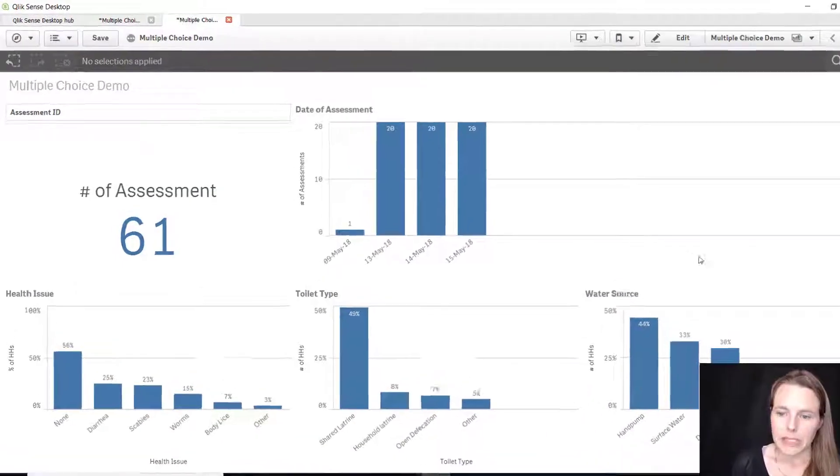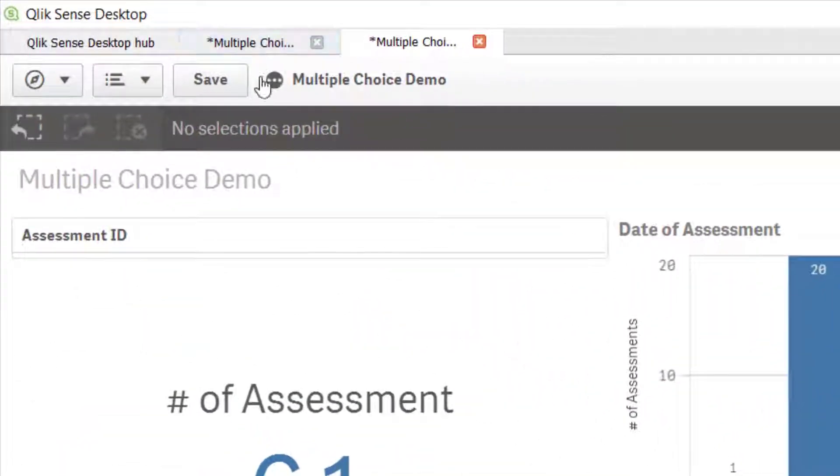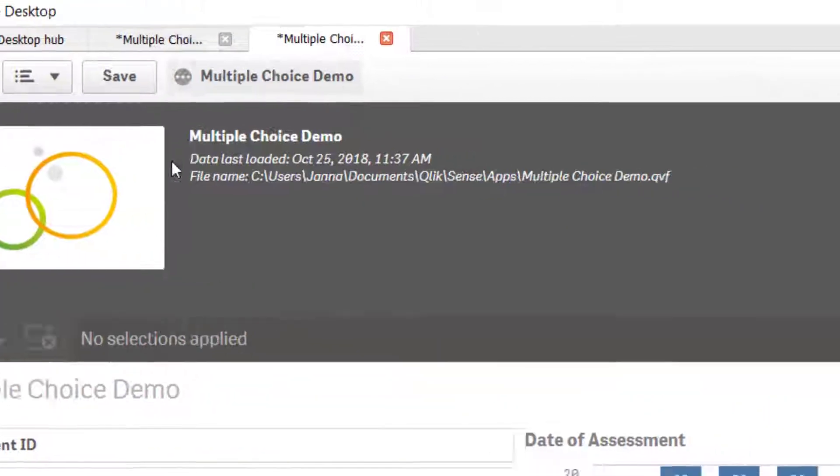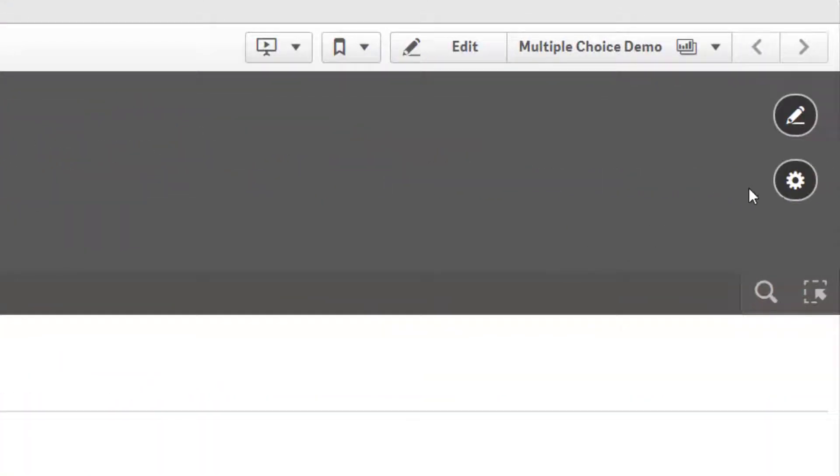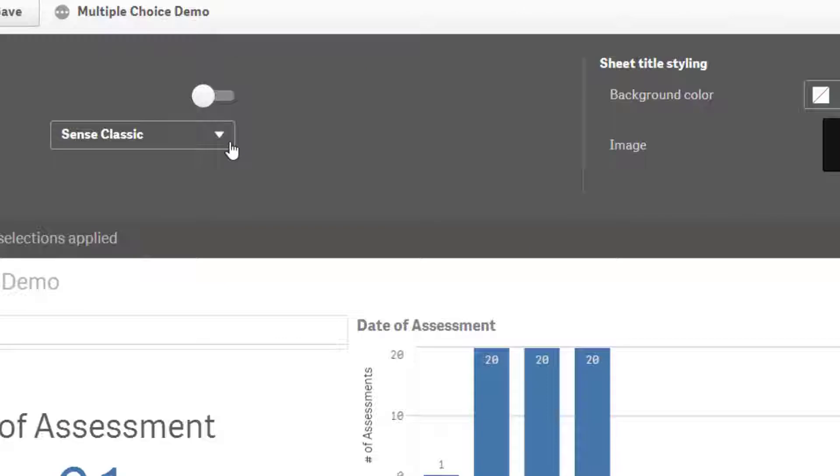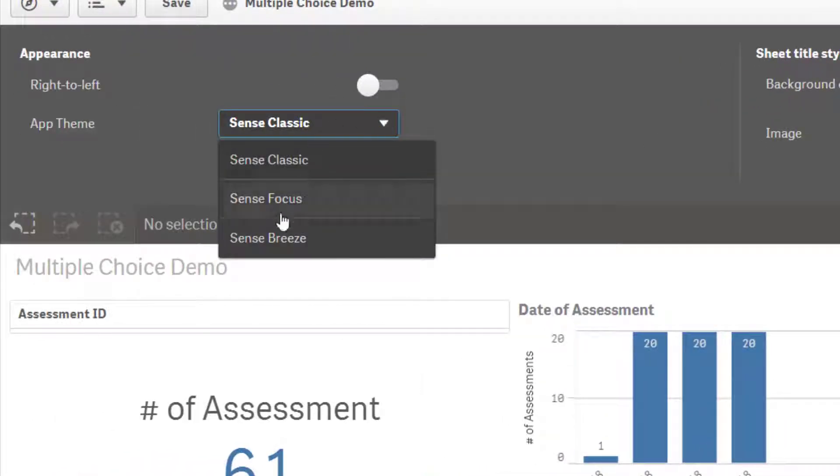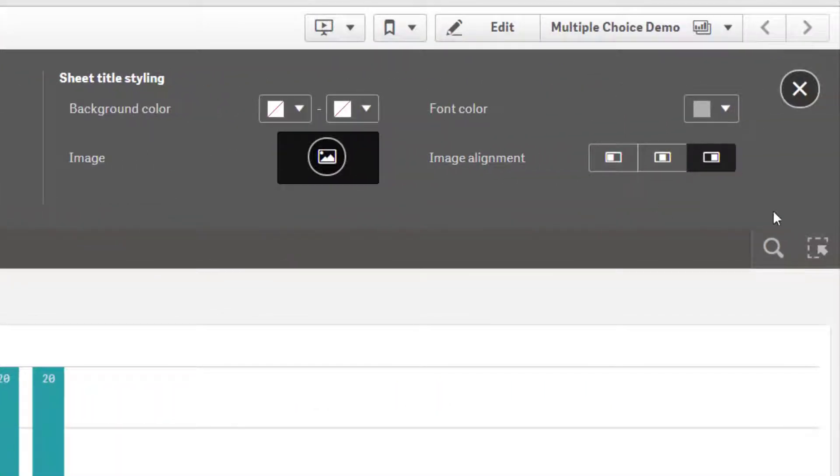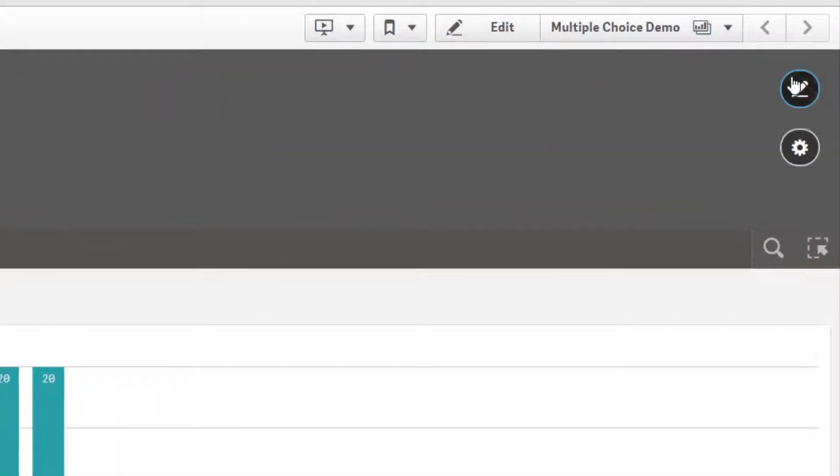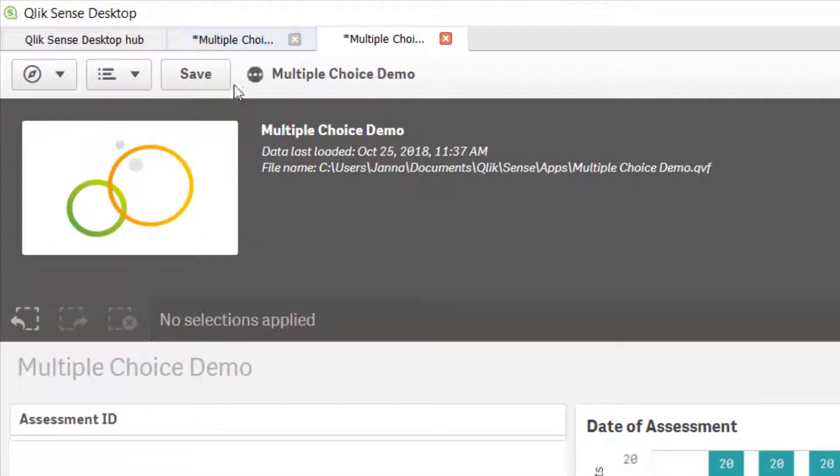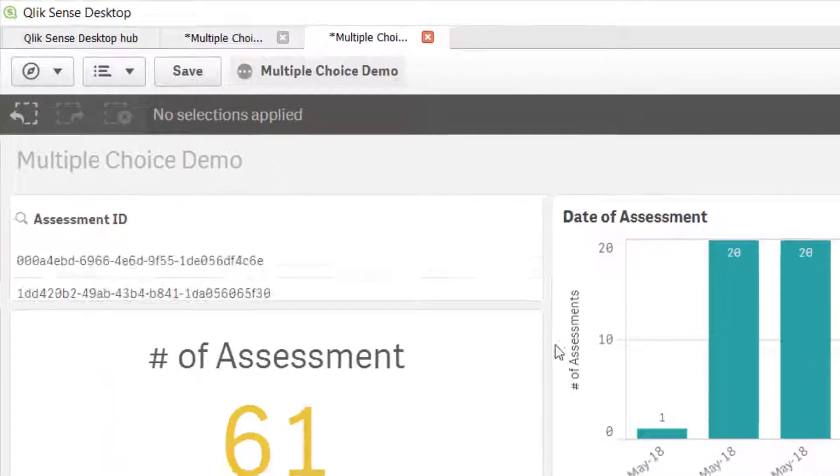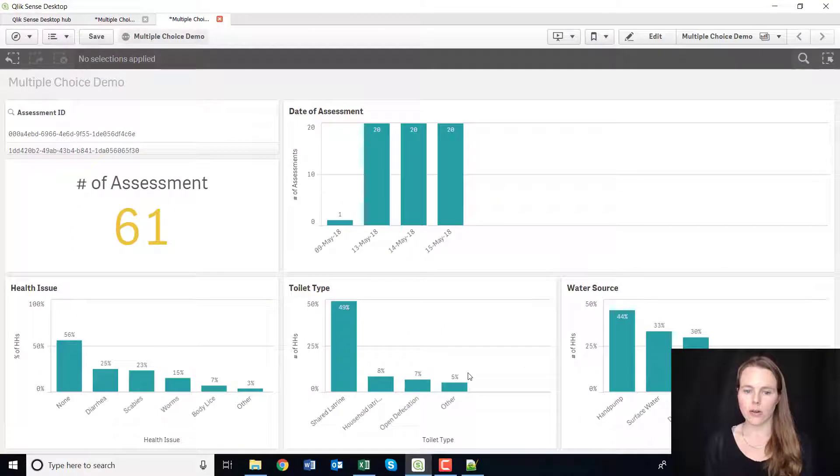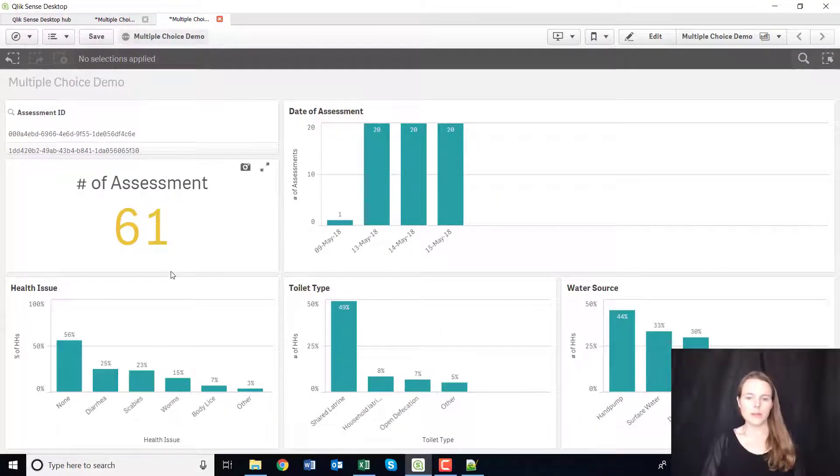So that is the completed dashboard. Just to give it a little bit of spice, you can even change the way that it's displayed. So I quite like Sense Breeze. I like these colors, I think it's quite fun.